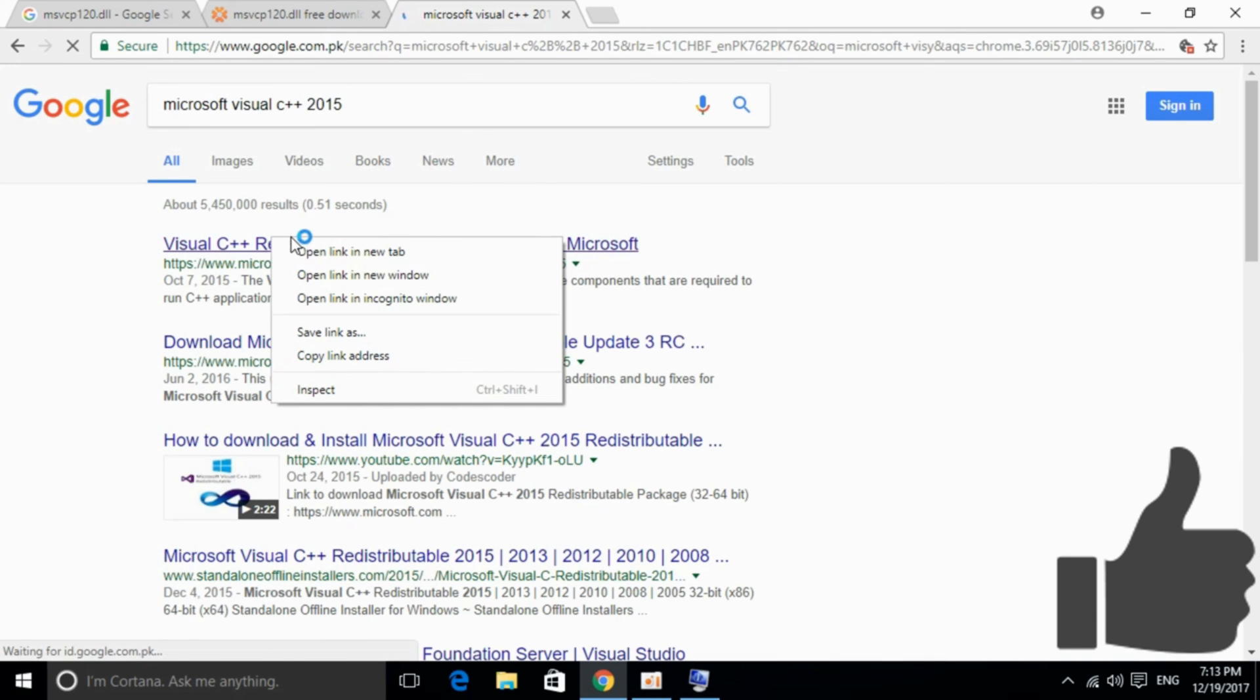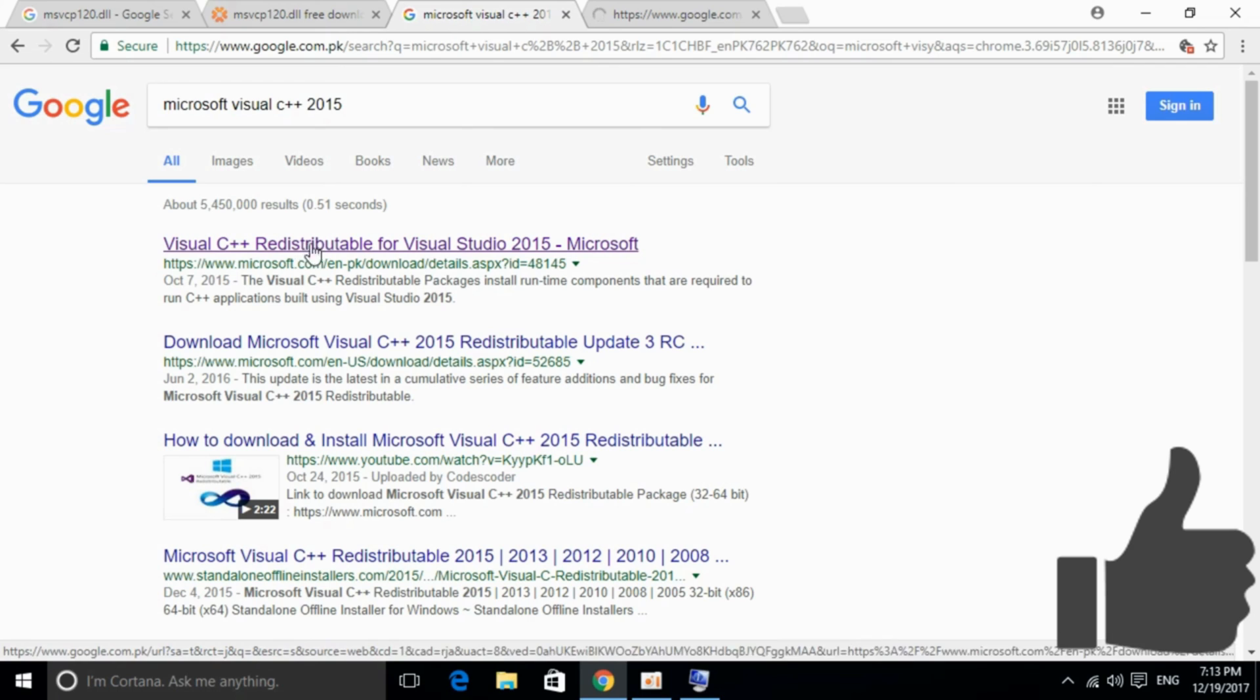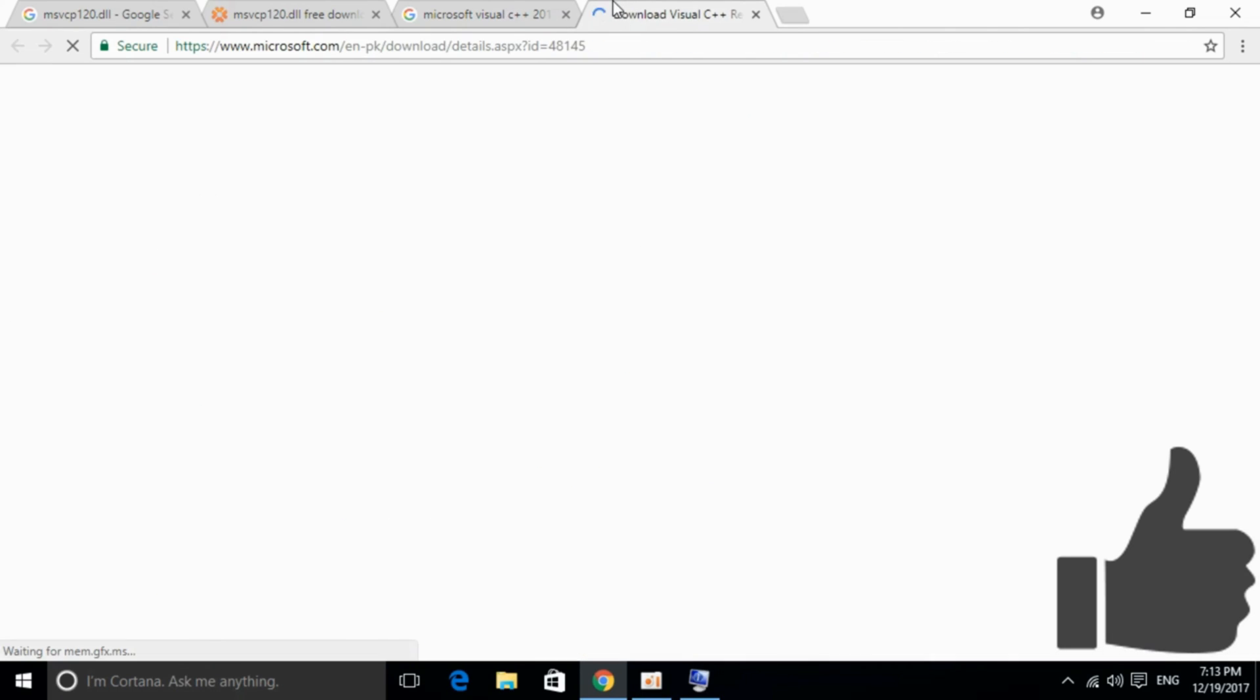Here's the link for Visual C++ Redistributable. I'll paste the link in the description. You can download and install this software. I hope the problem will be solved.